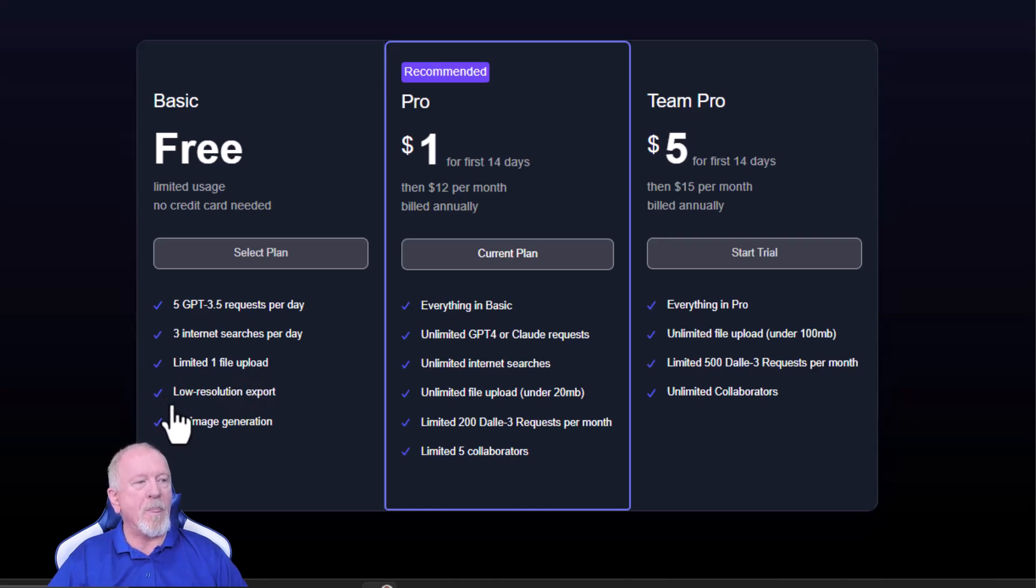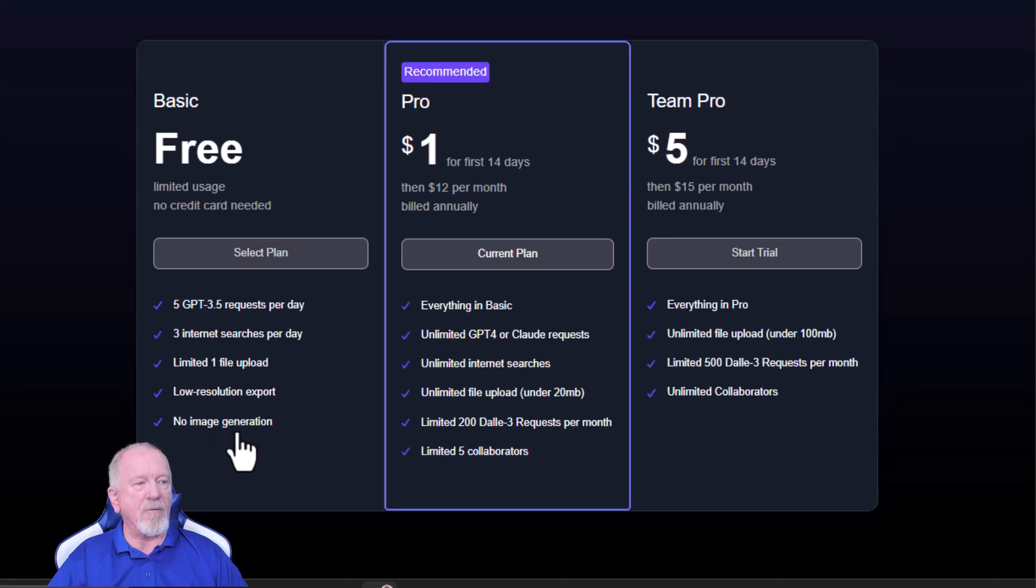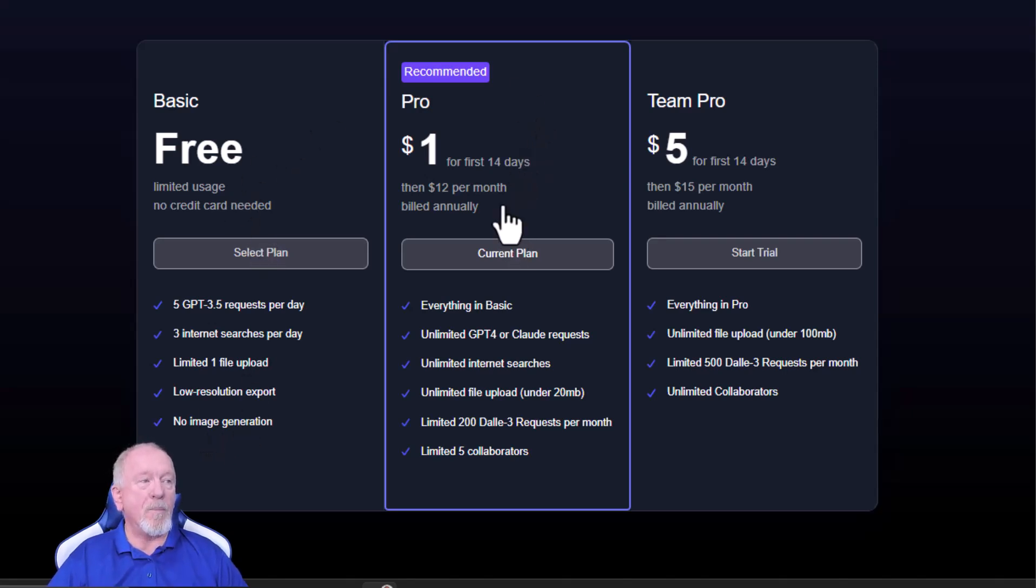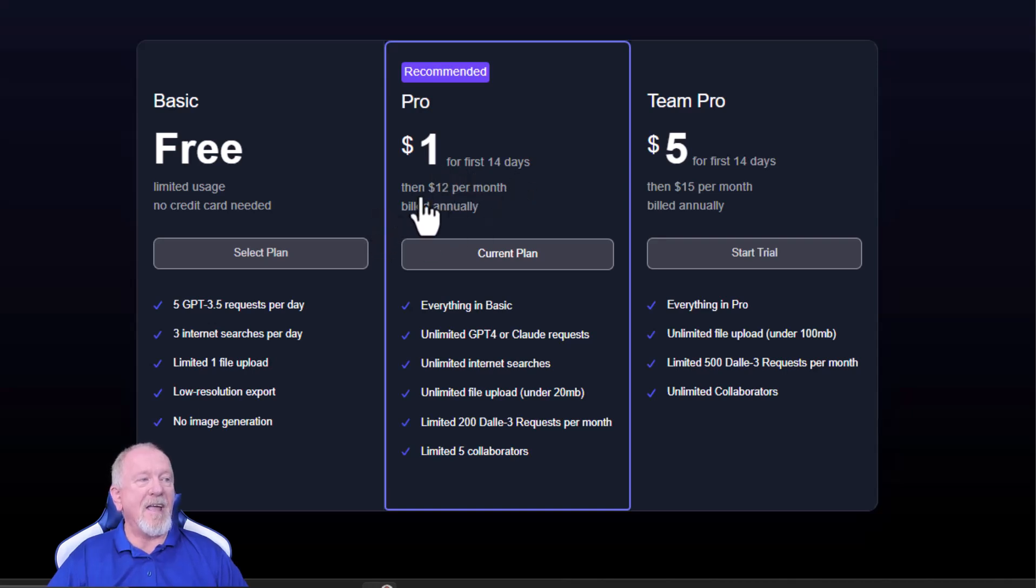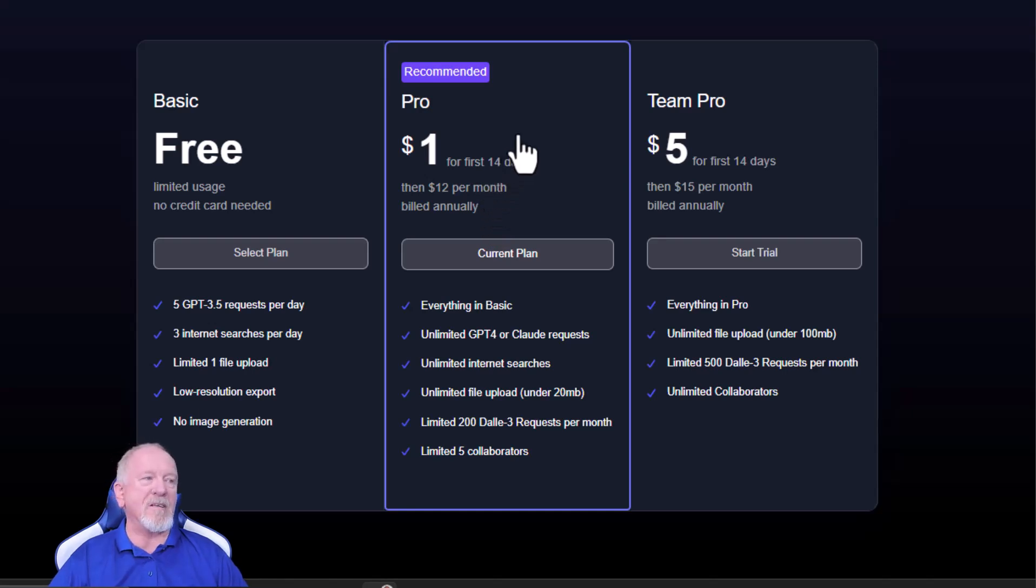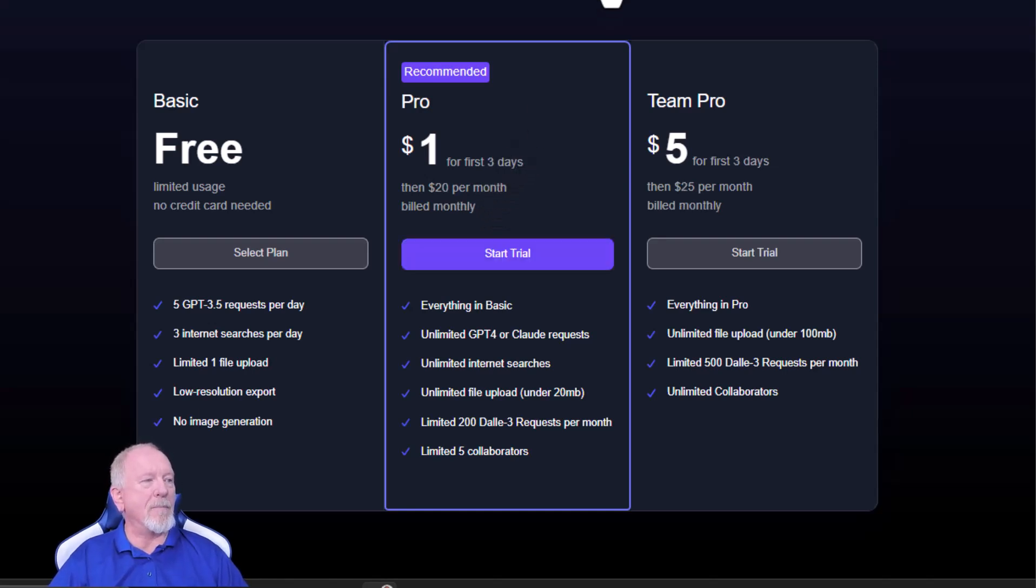If you're going pro, you start with paying one dollar for 14 days and then twelve dollars per month billed annually, which means that it's 144 a year. Now if you want to go paid monthly, it's twenty dollars per month.